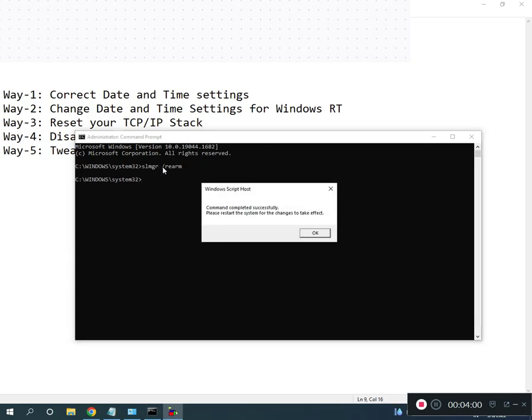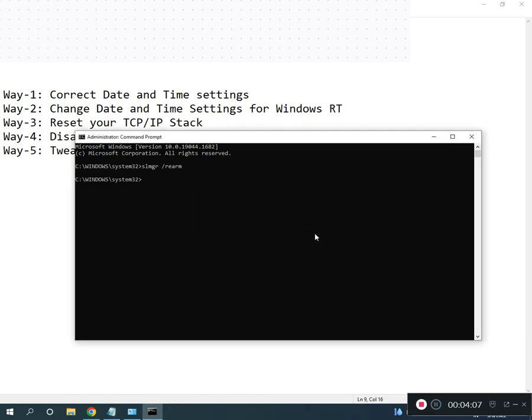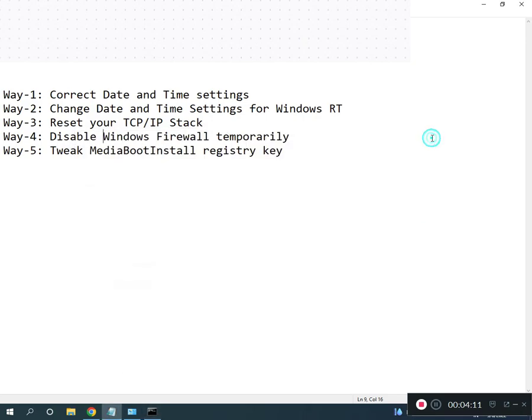Then restart your system. Please restart the system for the changes to take effect. All registry path and all commands I will give you in description, so you can read from there.